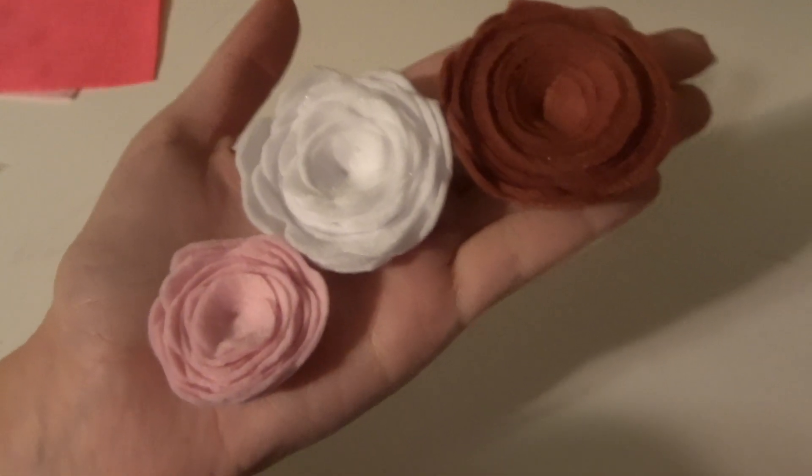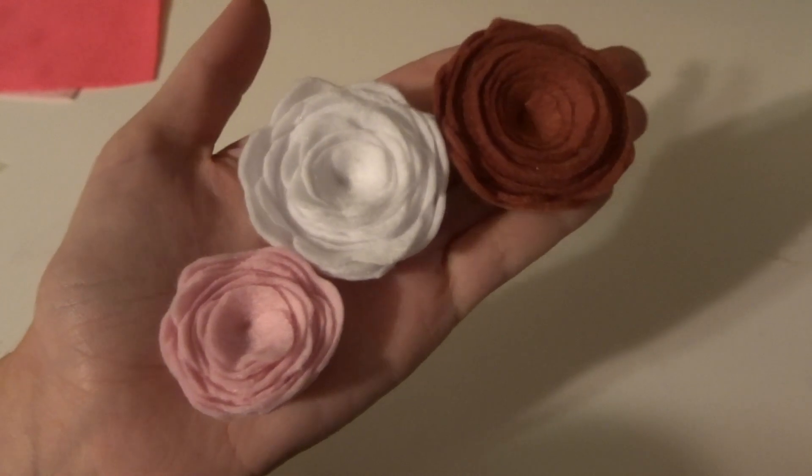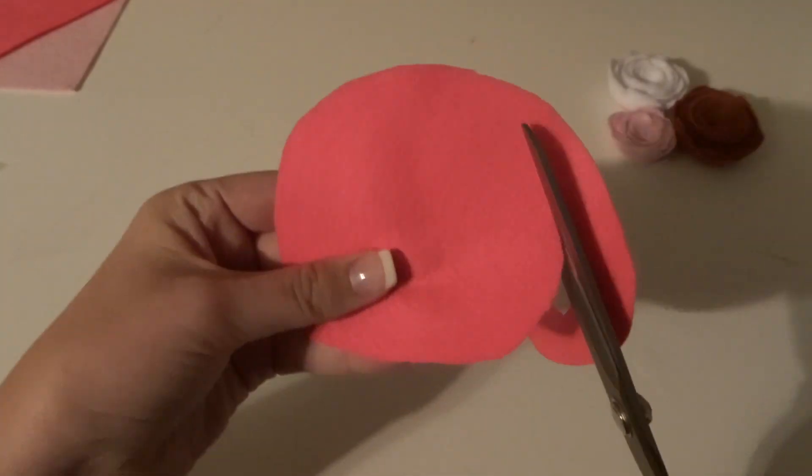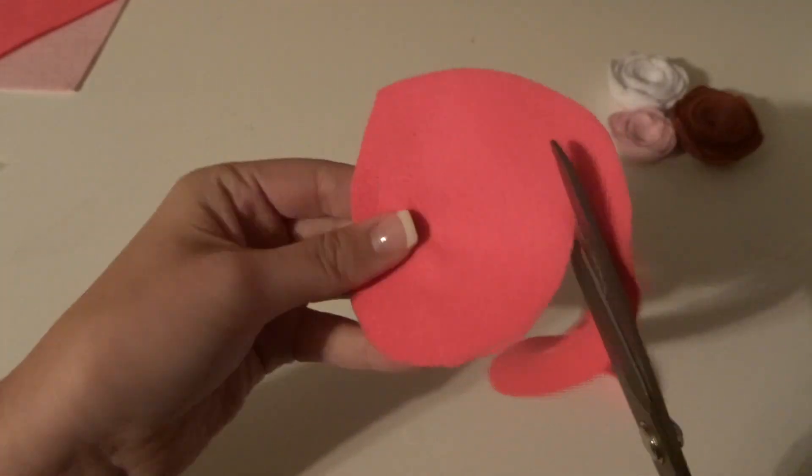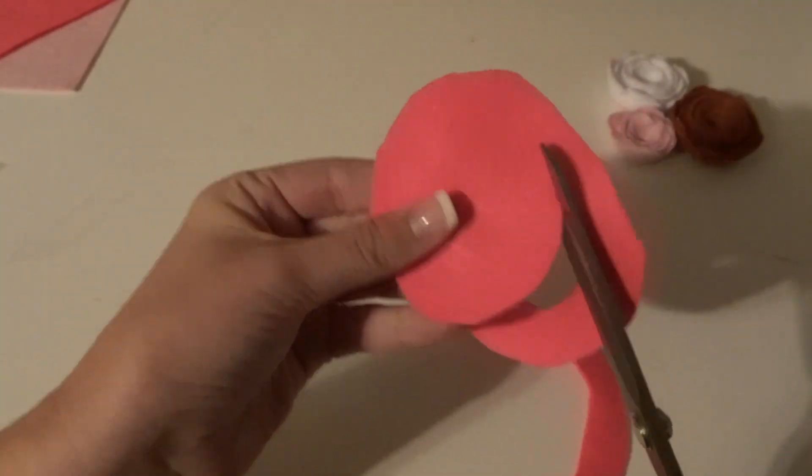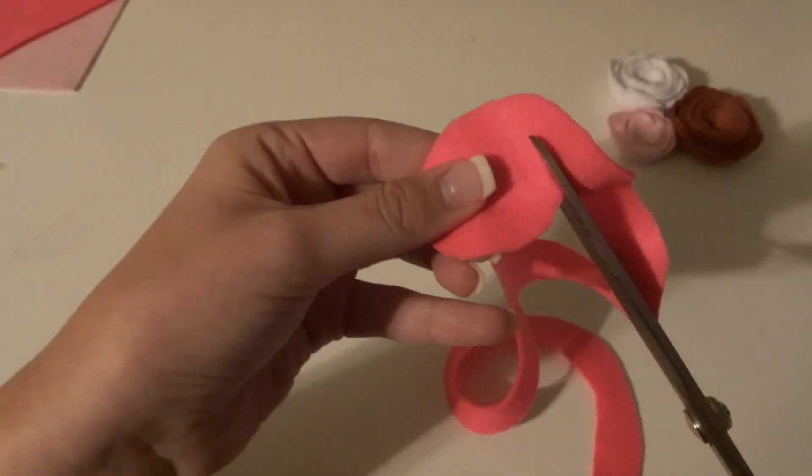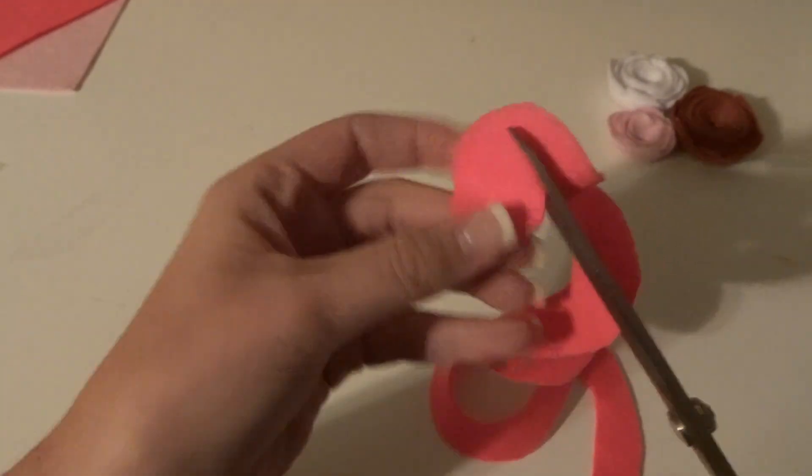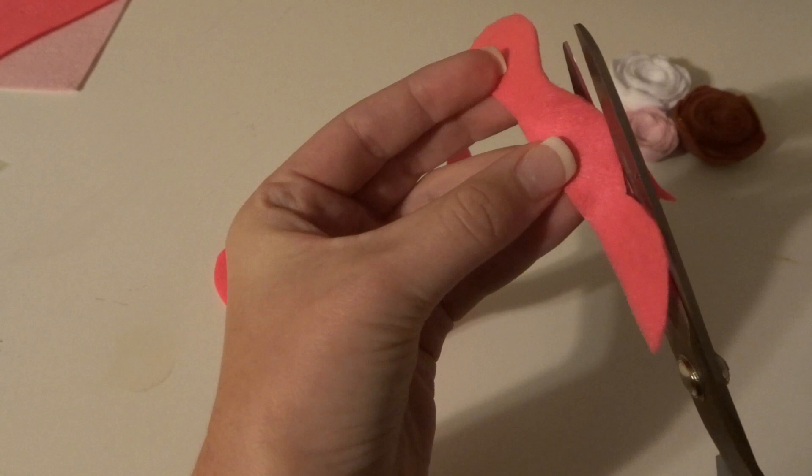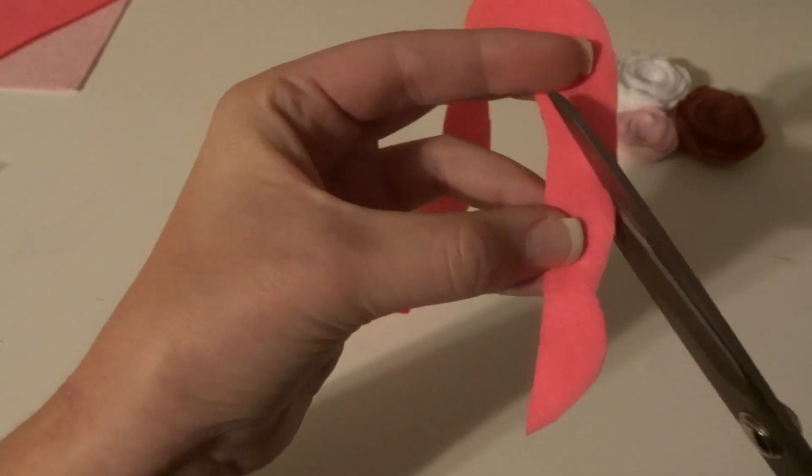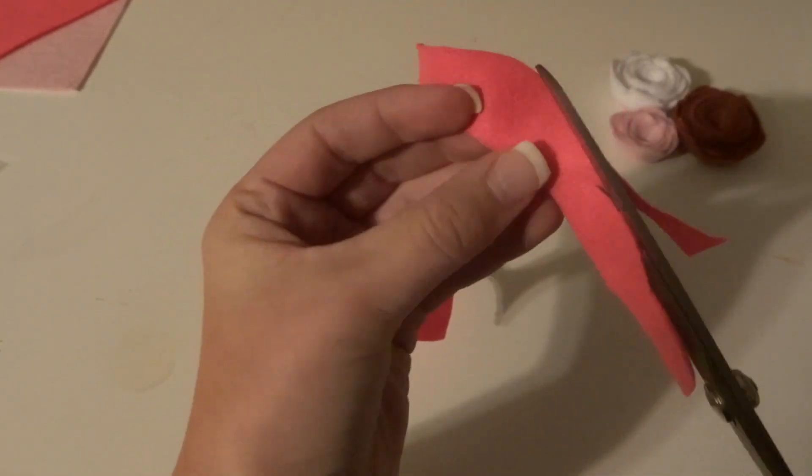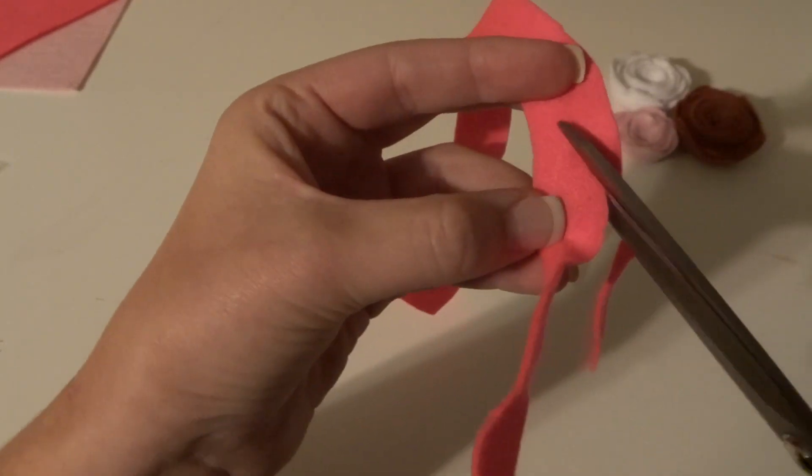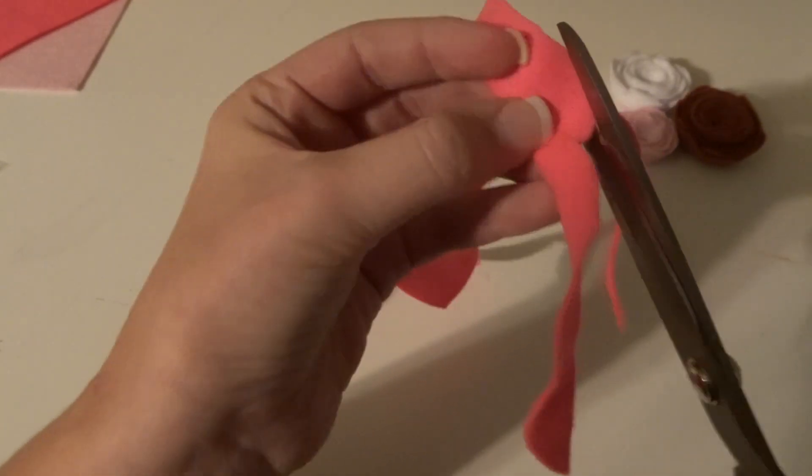The next flower is the rose. You're going to start out with a big circle of felt, and you're just going to cut a spiral all the way through it until you get to the middle. Then you're going to go along the outer edge of the spiral and cut some scallops into it so it's going to kind of look like petals.